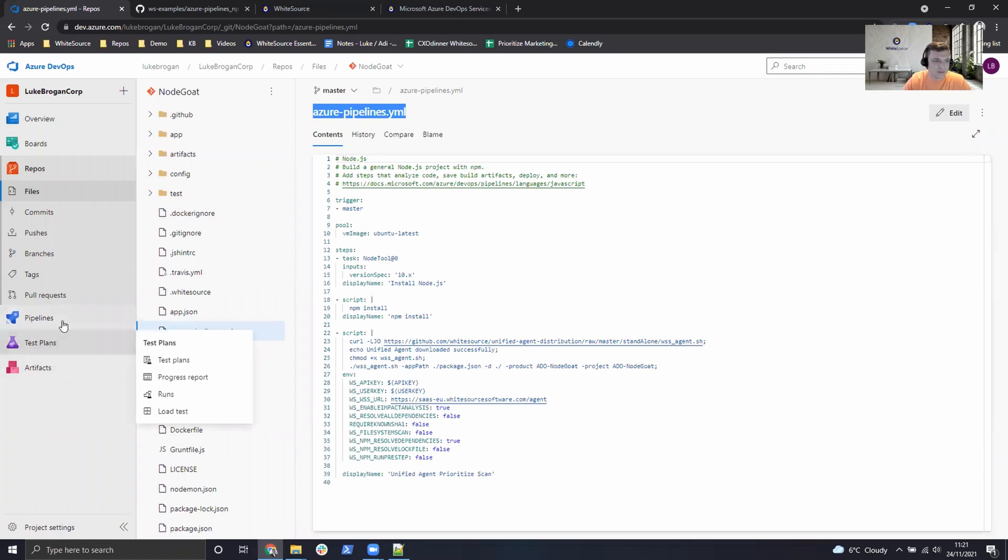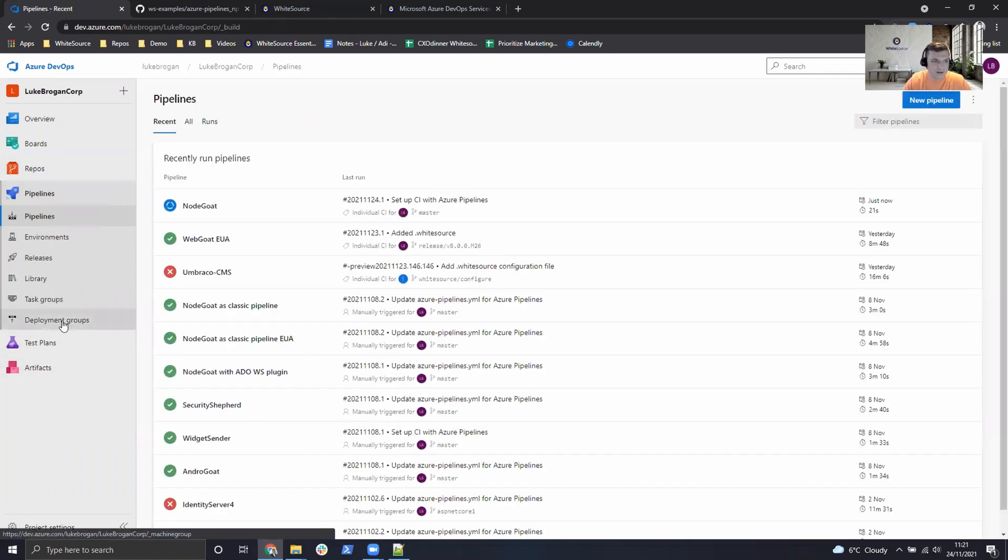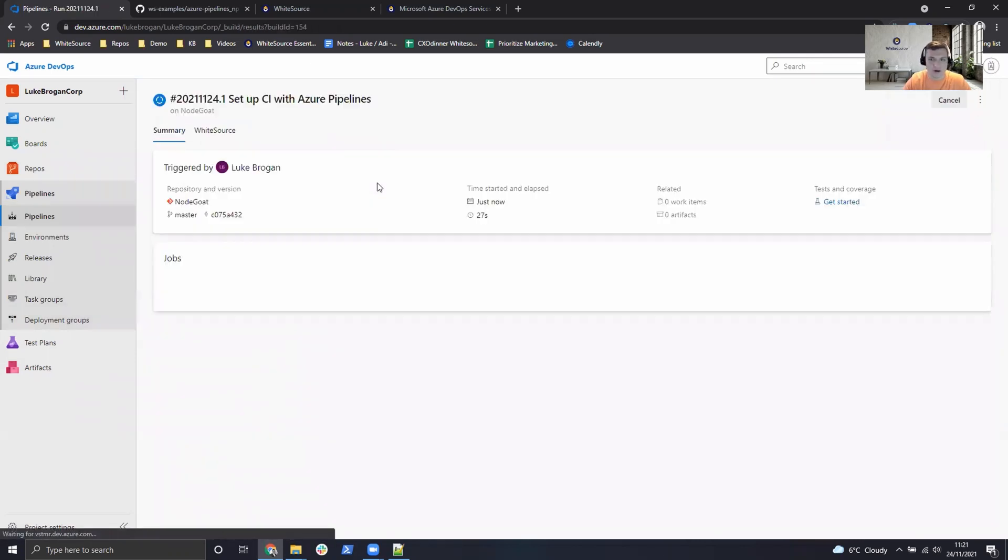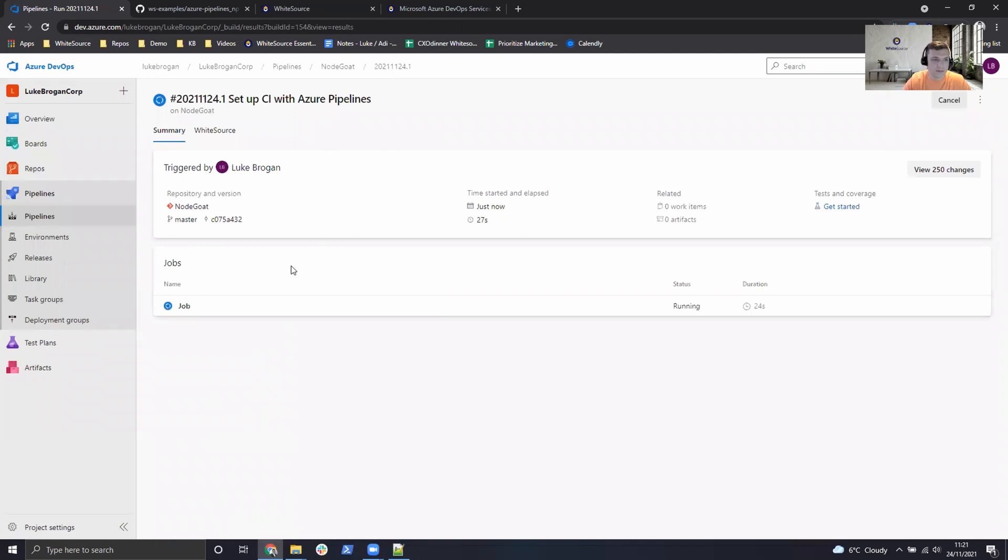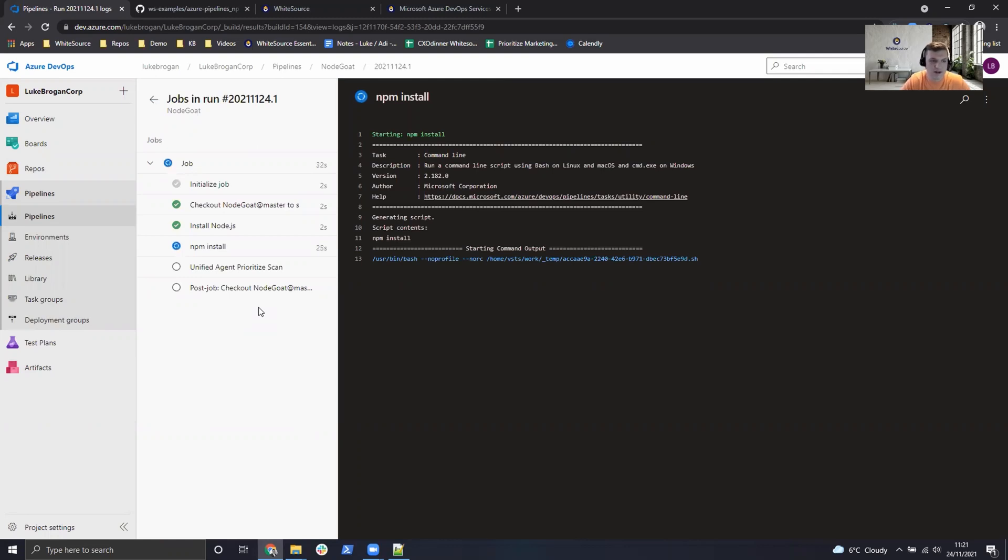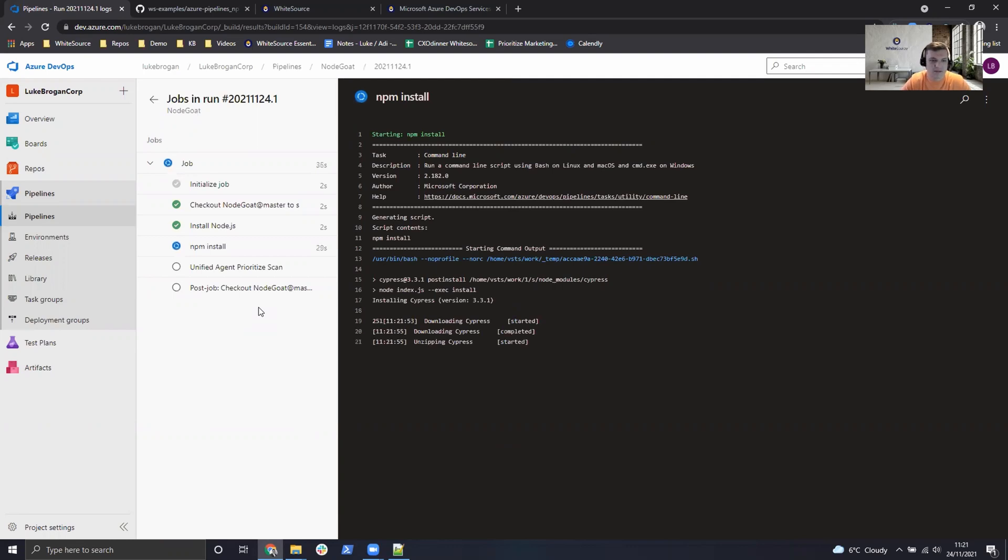If we head back over to pipelines, we can see NodeGoat is in progress. We can actually select the run, select the job. And we can see NPM is now installing the open source components. And then the unified agent prioritize scan will take place.